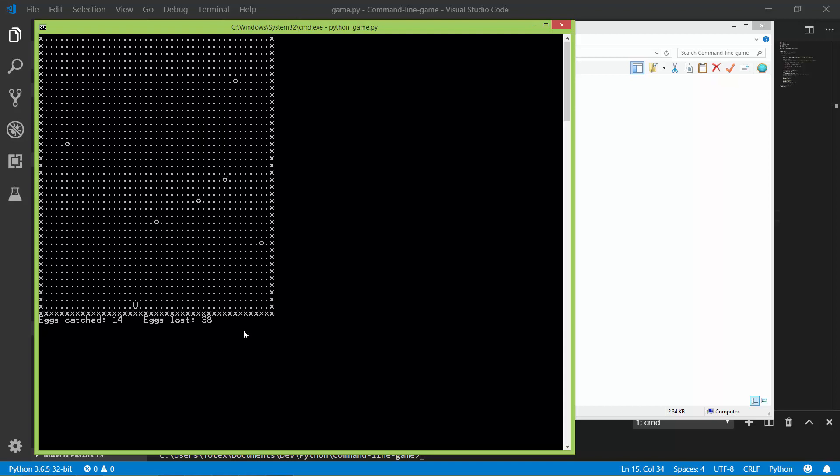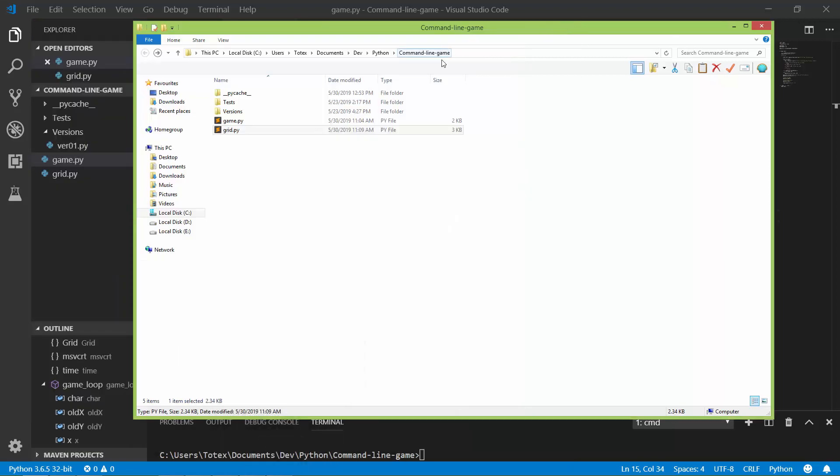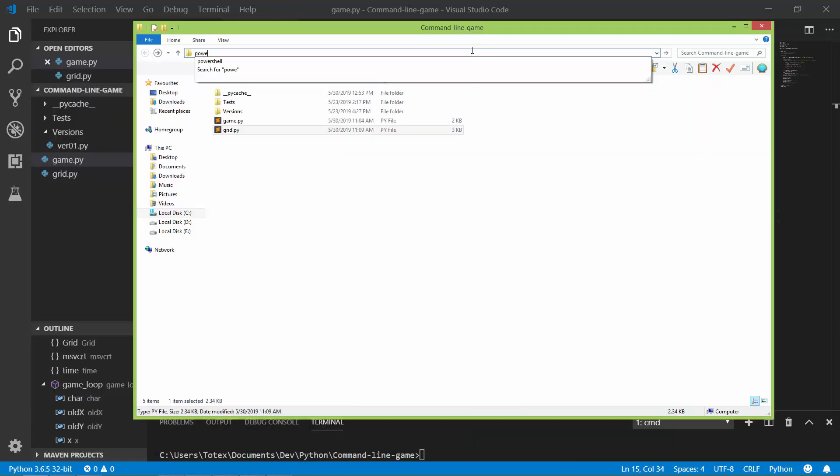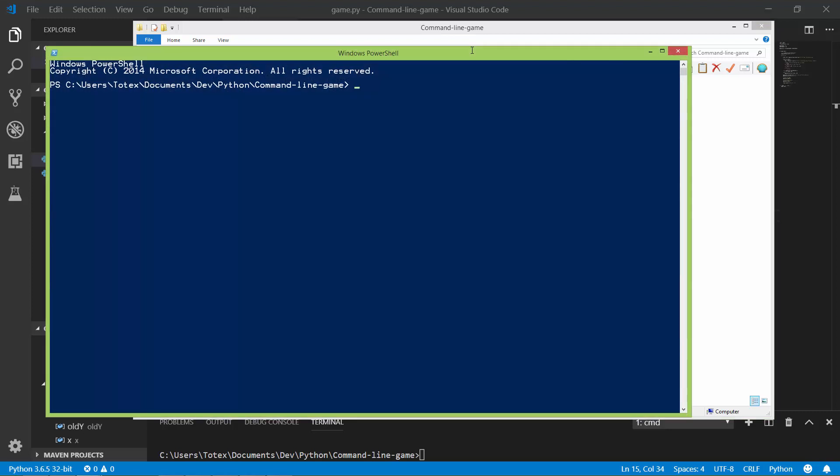And with the escape key you can just exit the game and it also works with PowerShell. So let me show you PowerShell and let's run Python and game.py.